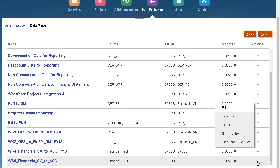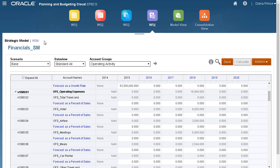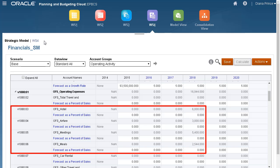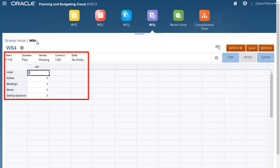Let's take a look at the source and target POV we'll be working with before pushing data. Here is the point of view in my Source strategic model. Here is the data point of view of my Target Planning reporting cube.